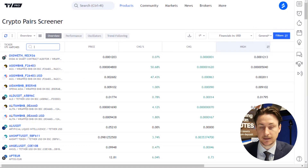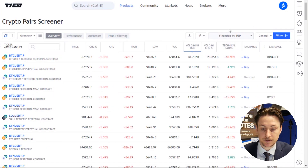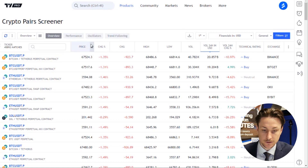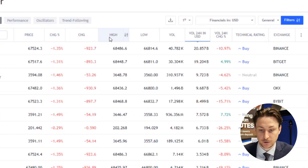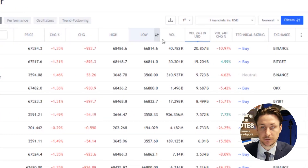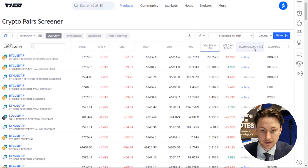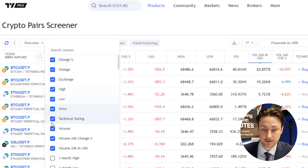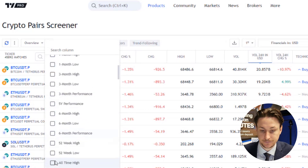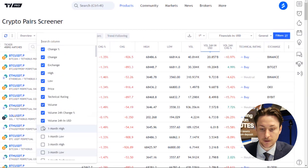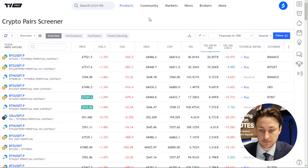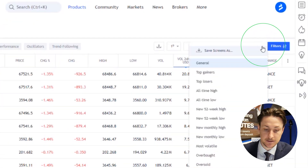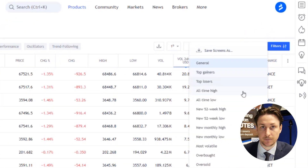Now you'll see a list of the cryptocurrencies with options to sort and filter them. You can sort cryptocurrencies based on parameters like percentage change and volume. You can add and remove sorting categories by clicking on the three-dot menu here, and then selecting your preferred data points. Or you can choose between some popular filters by clicking on General and then selecting the filter title from the drop-down menu.